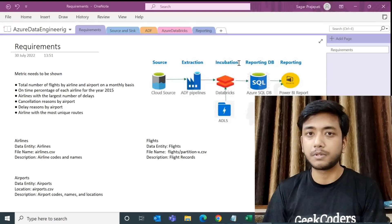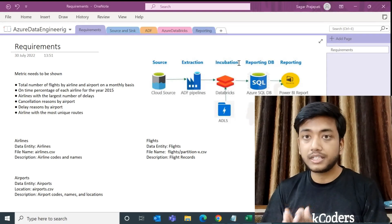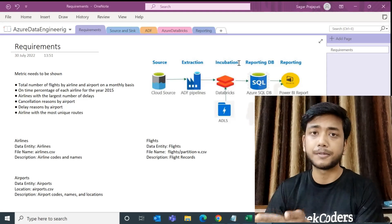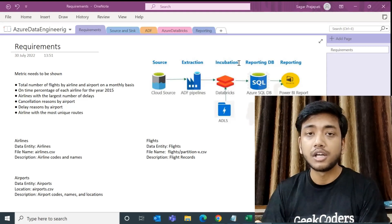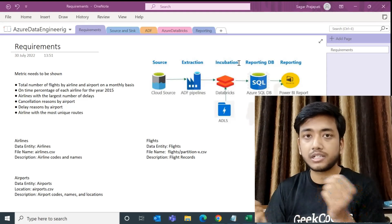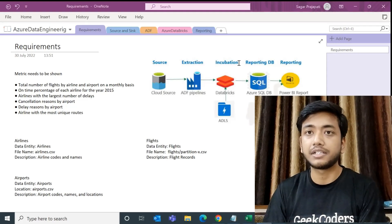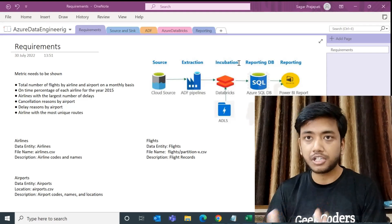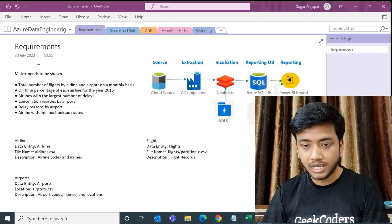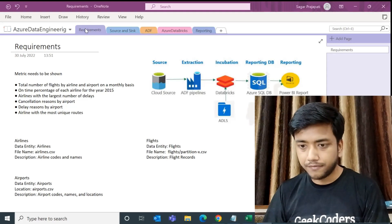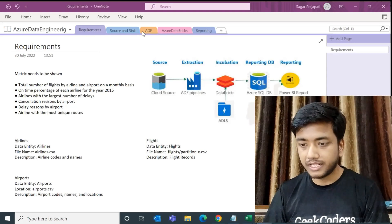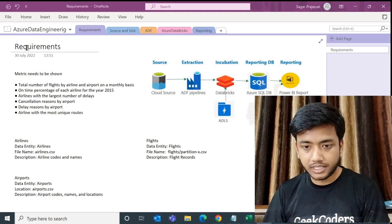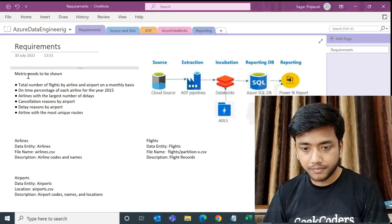If this video is good, share it with your friends and colleagues who are preparing for Azure Data Engineering. Let's start the video. I'm sharing my screen. If you can see here, I have created five tabs: we have a Requirements tab, Source, Sync, ADF, Databricks, and a Reporting tab. I have written the requirements here.